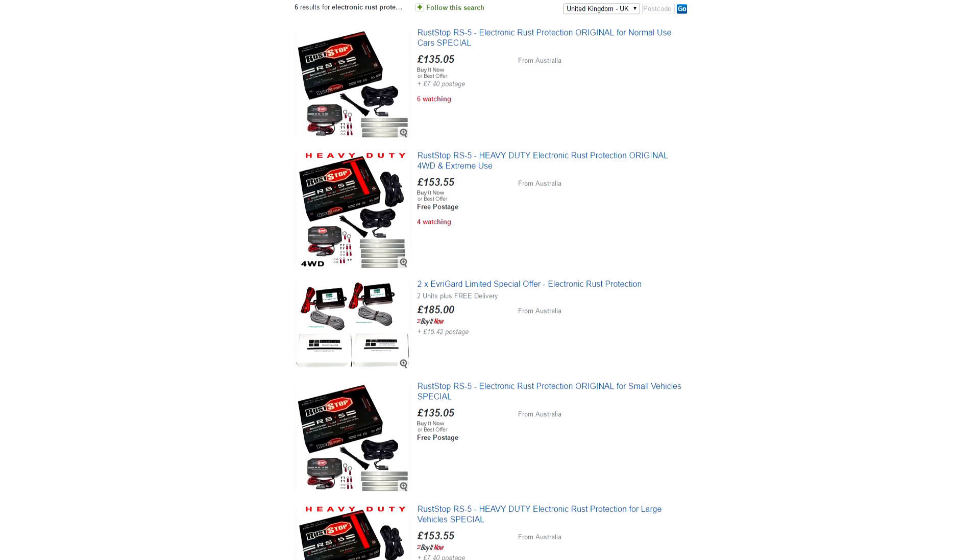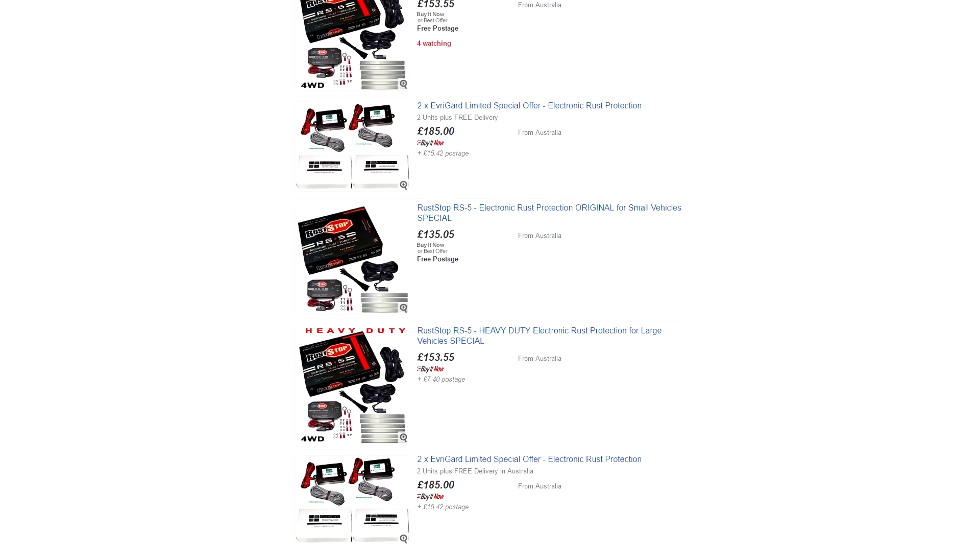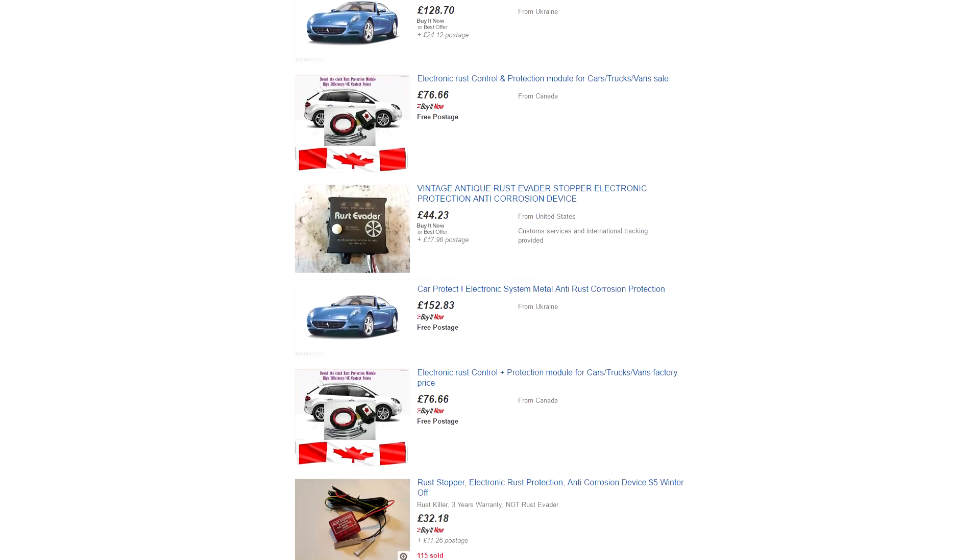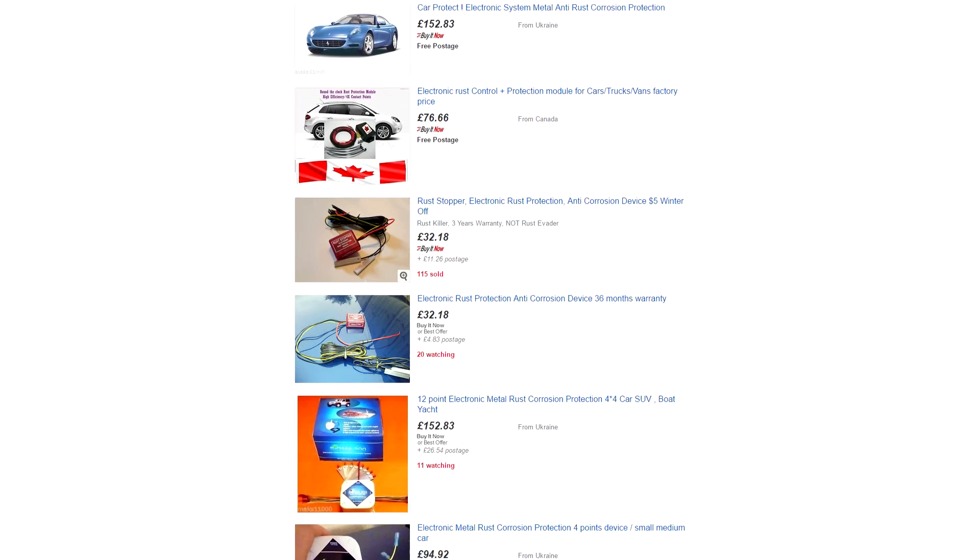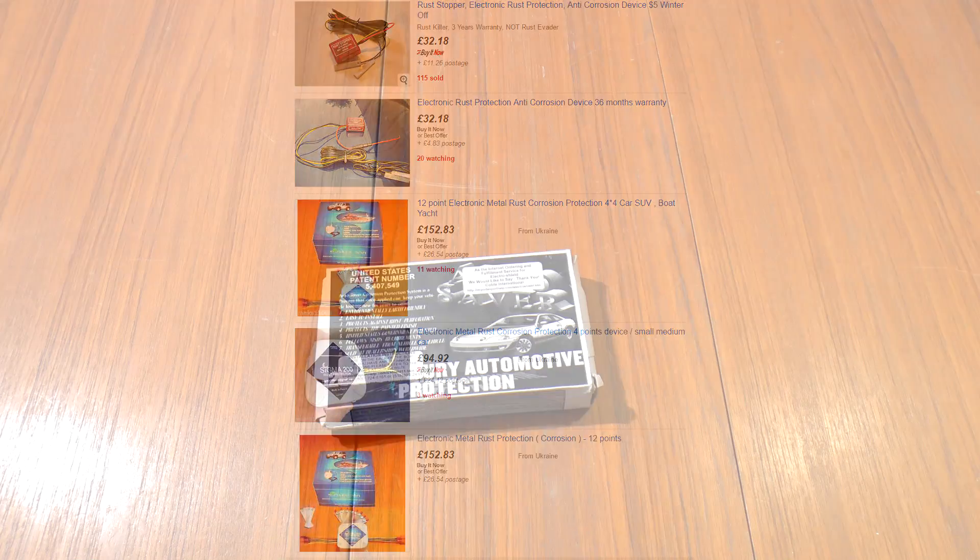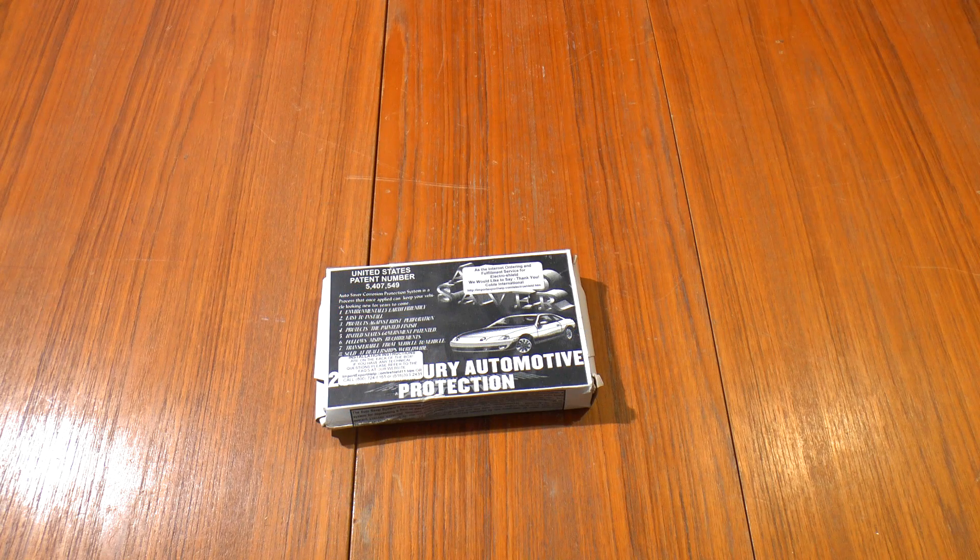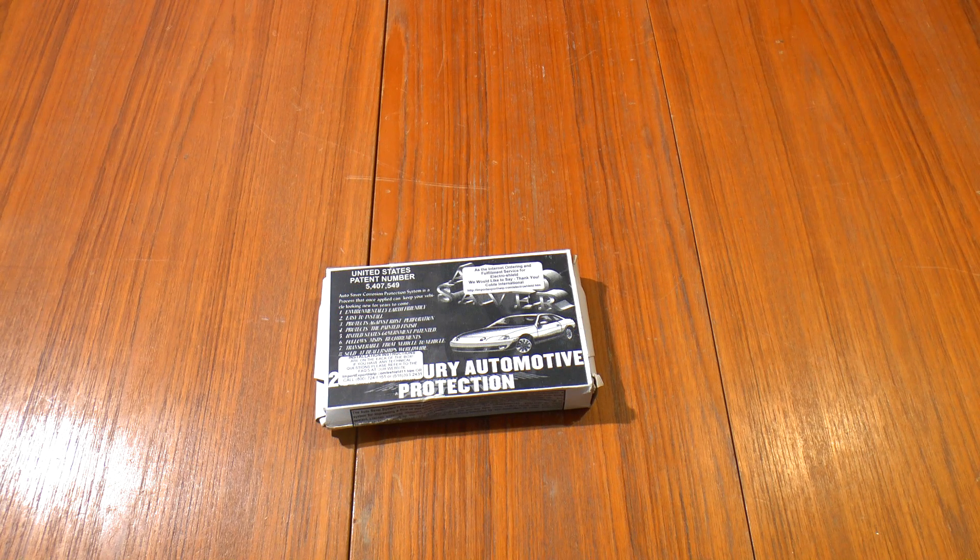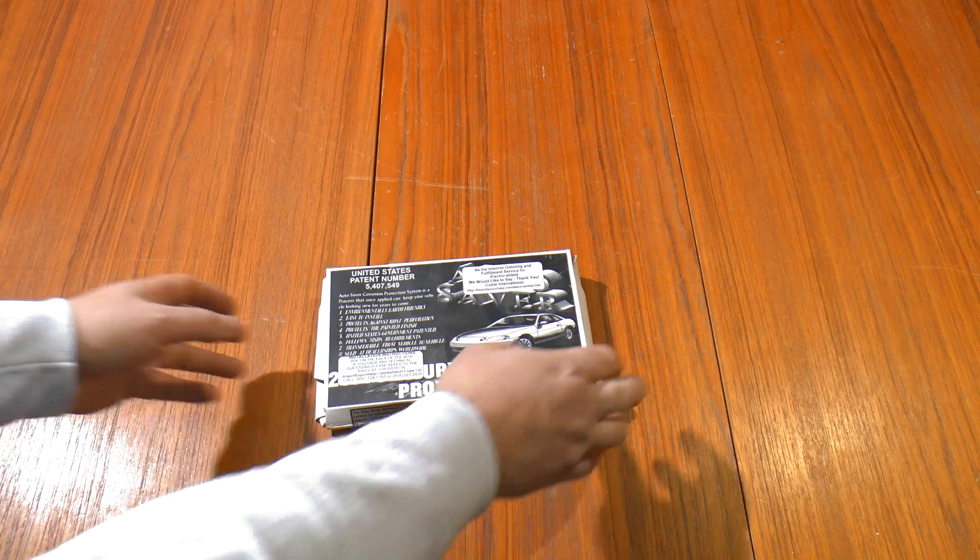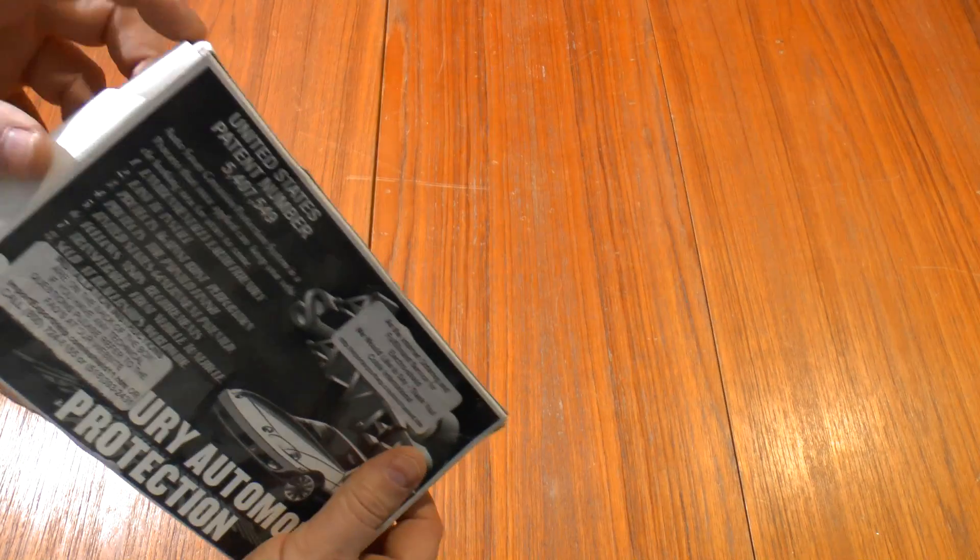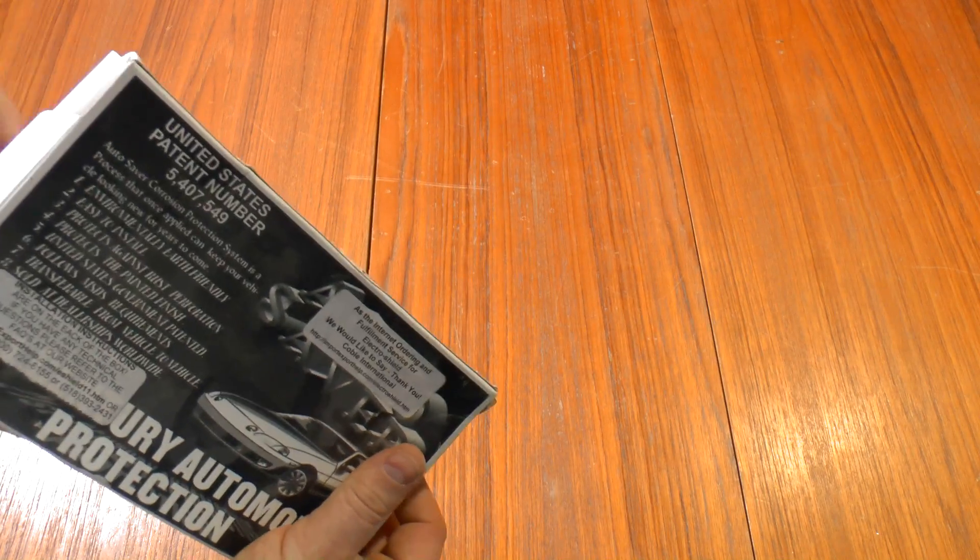There are various others on eBay as well. You'll see all sorts of rust protectors, electronic rust protectors on eBay, and they may or may not fall into the same category as these. So in the box, what do we got?